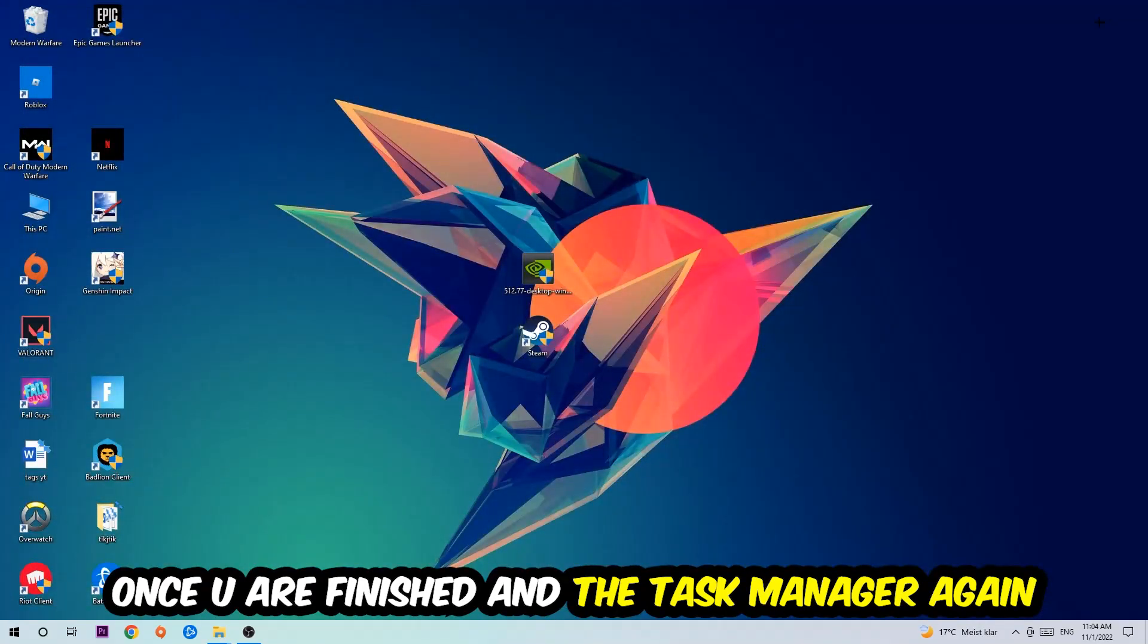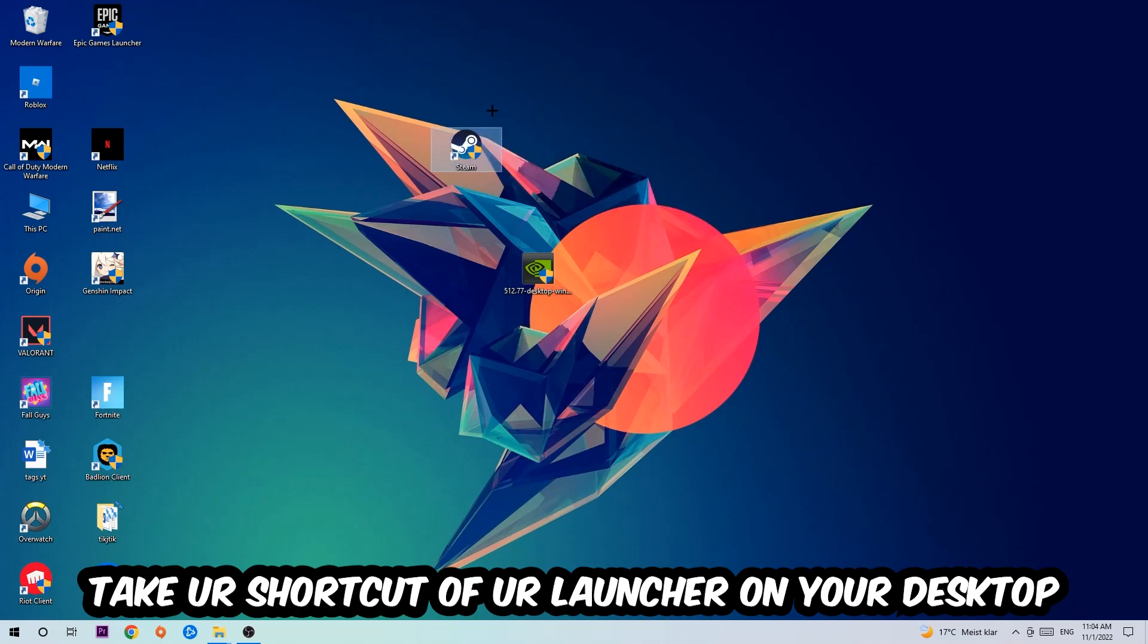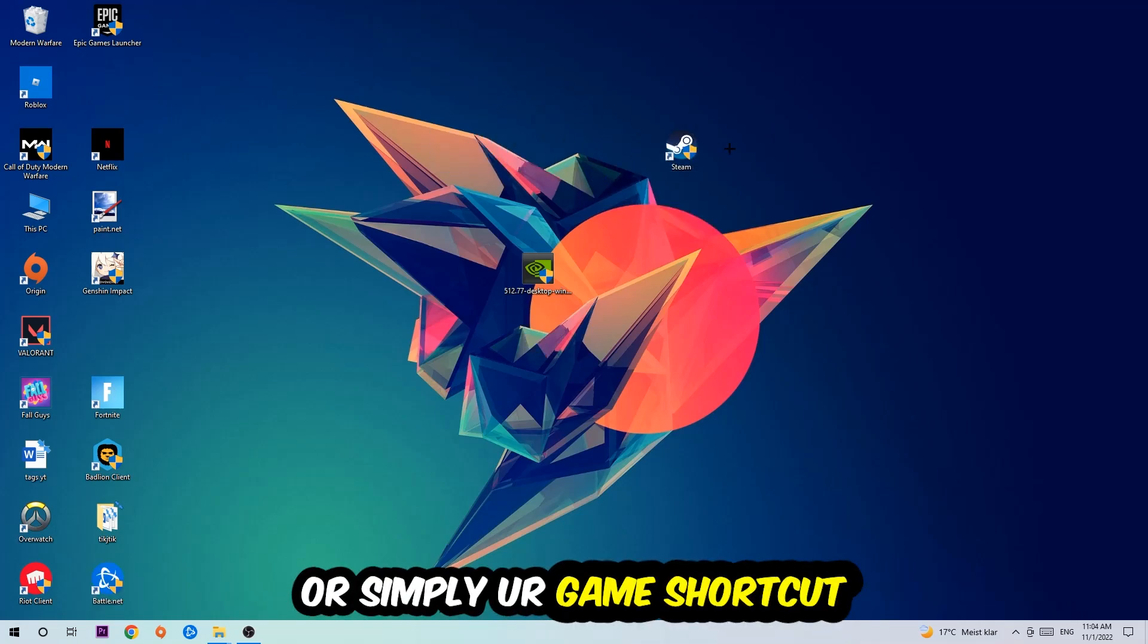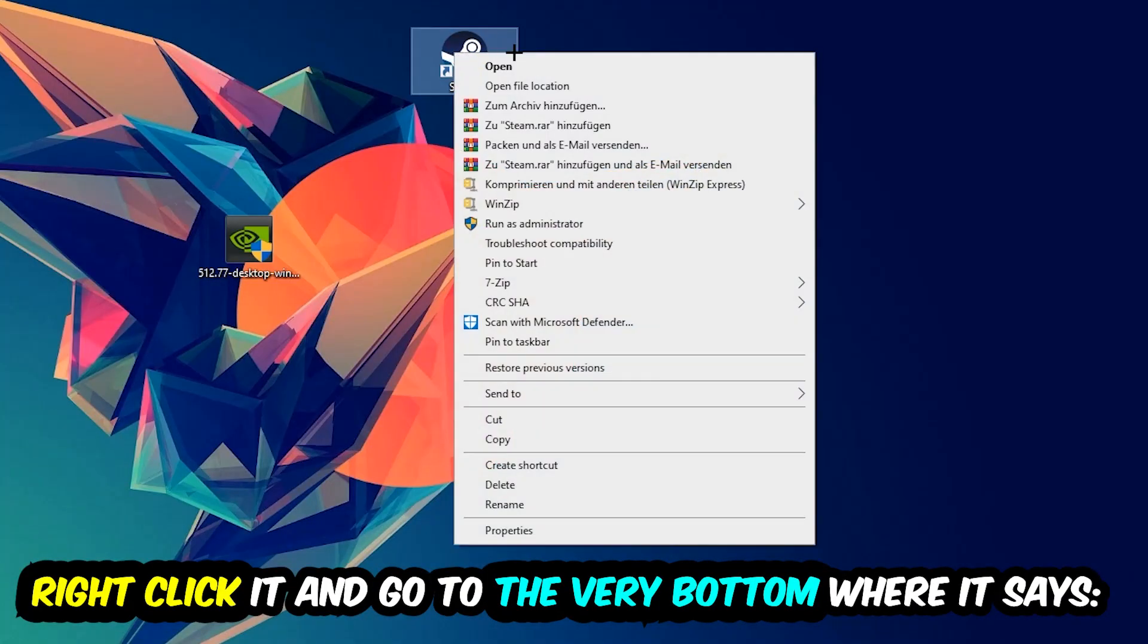The next step is going to be to take your shortcut of your launcher from your Steam or your game shortcut on your desktop, right-click it, and go to the very bottom where it says Properties.